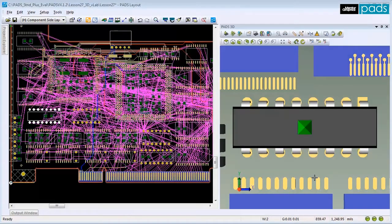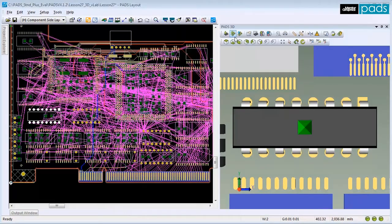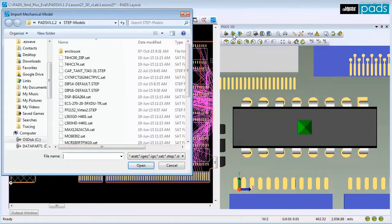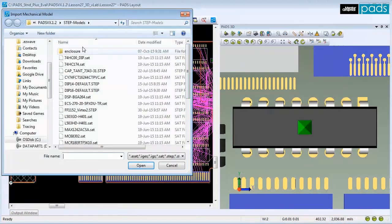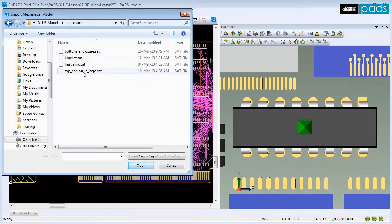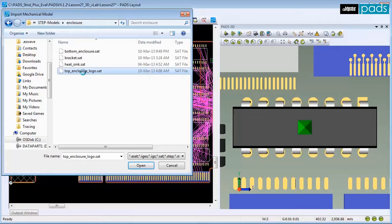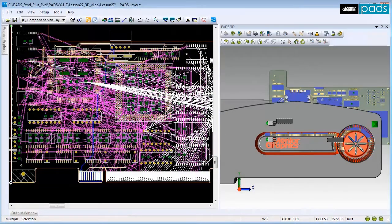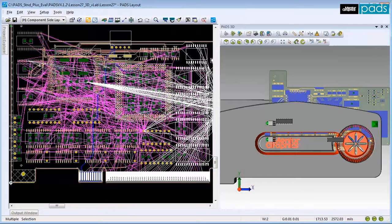You can also import a 3D mechanical model. Click the Import Mechanical Model icon. Browse to find the file for your mechanical model and click Open to assign the model and dismiss the dialog. The new mechanical model appears in the 3D view at the origin of the design.